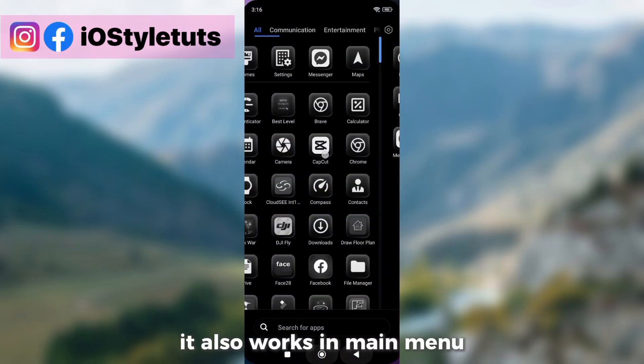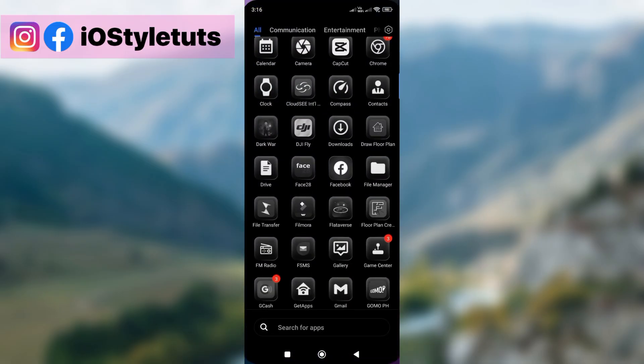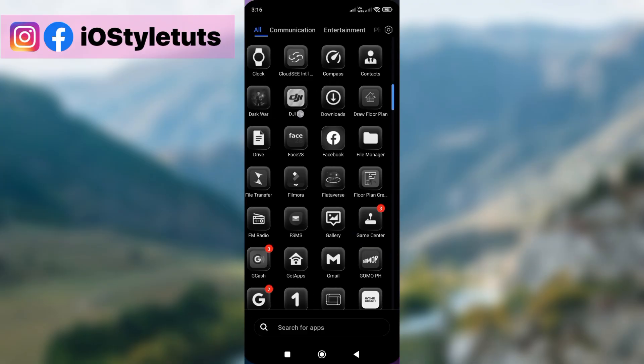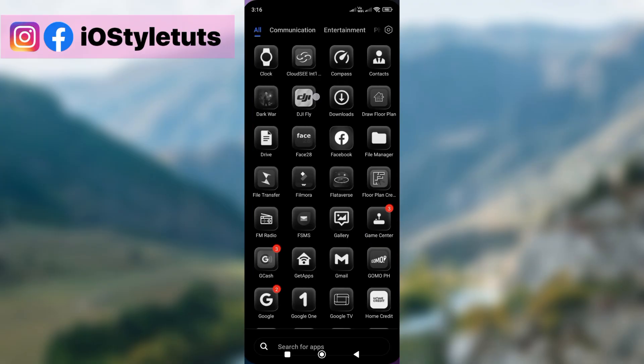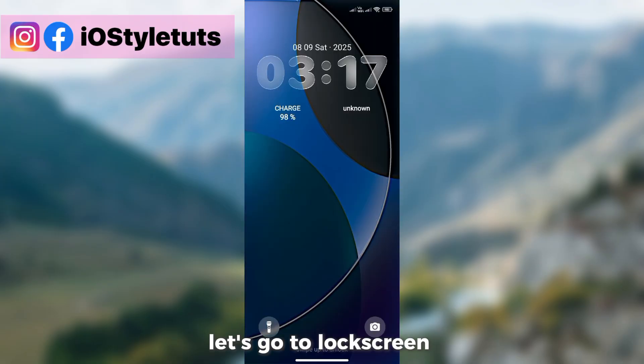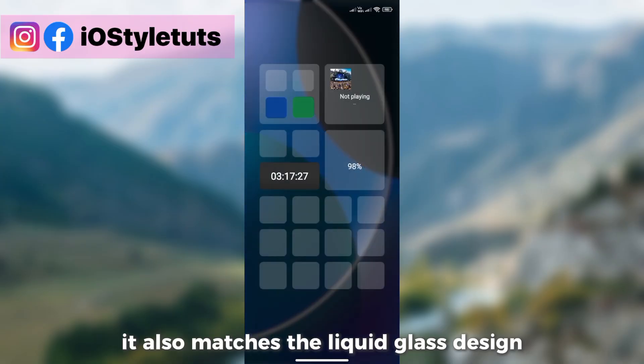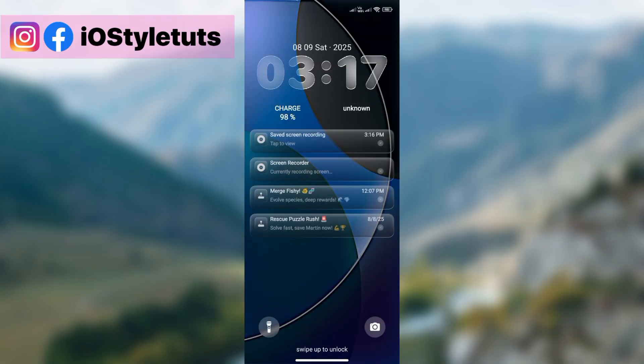It also works in main menu. Let's go to lock screen. It also matches the liquid glass design.